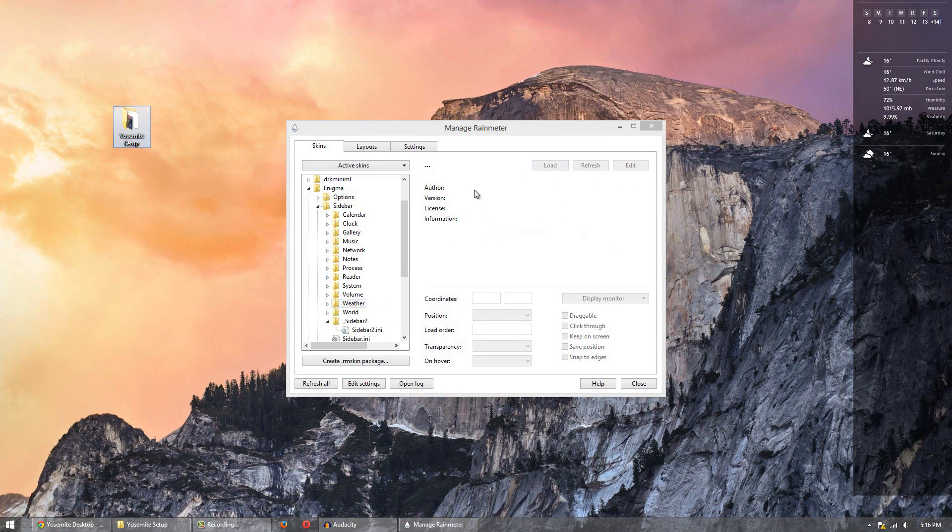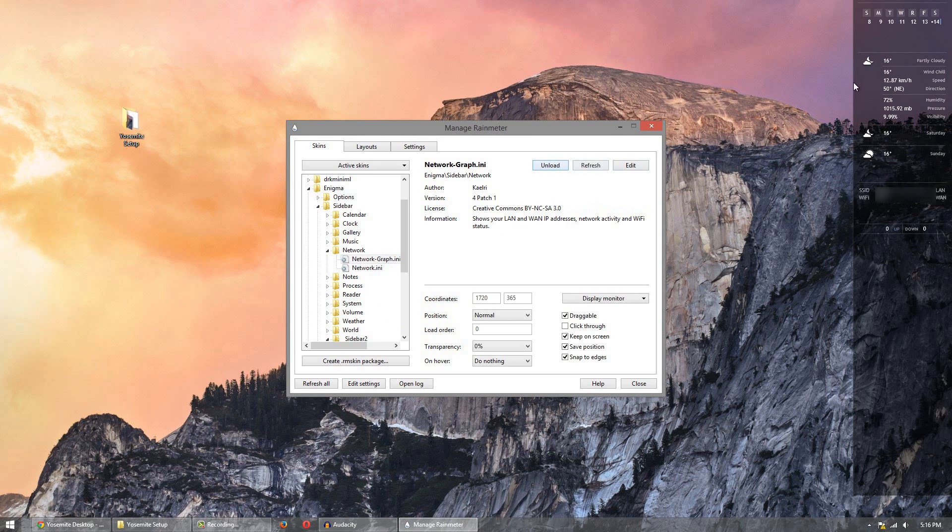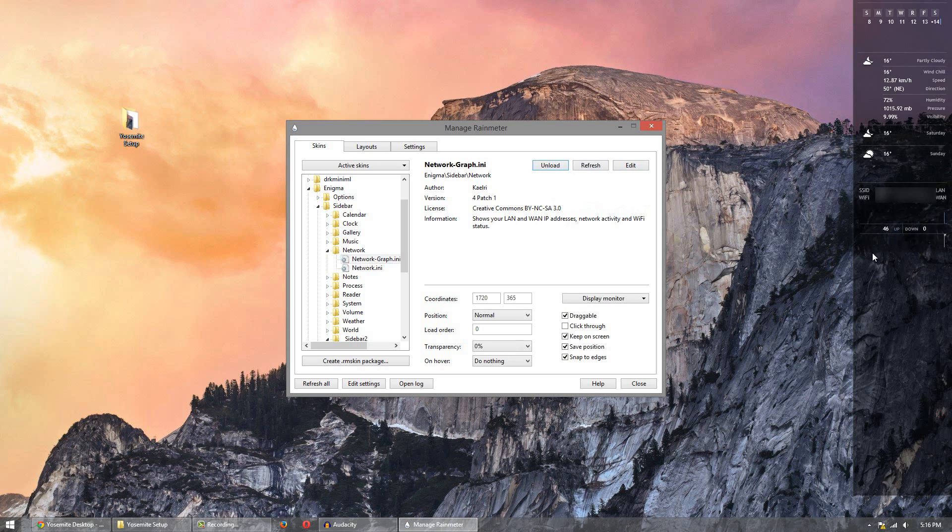Next I'm going to do is I'm going to do network. So I head over to network and go to network graph or network, whatever one you like. But I'll do the graph one. And the graph will show up right there. And it'll show your ups and downs. The more you're on the internet the more they'll go up and down.